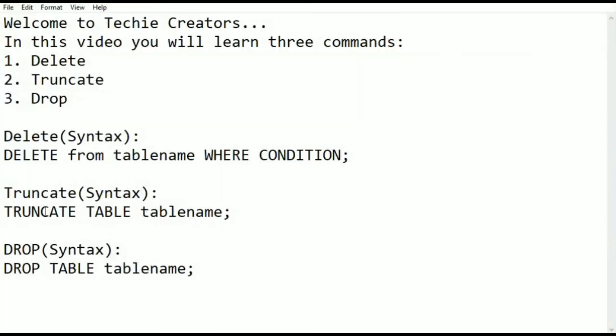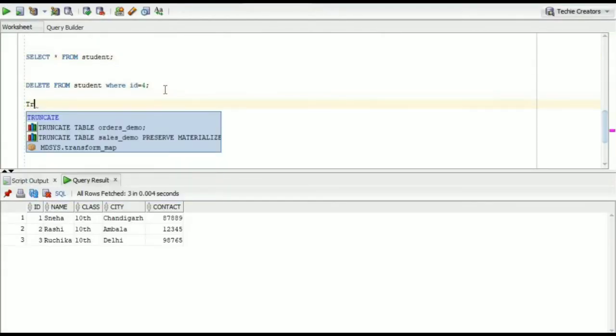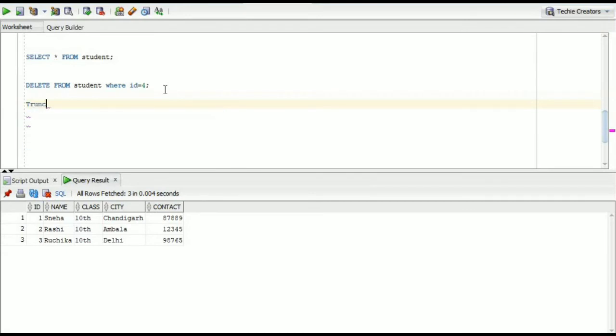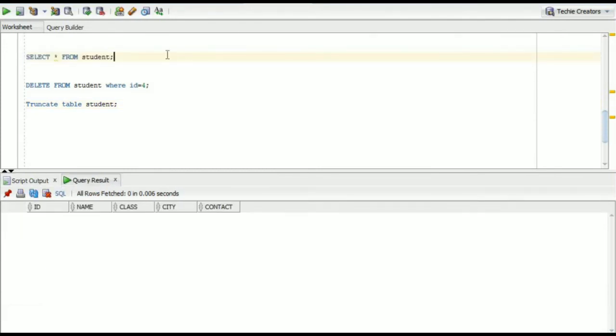Next is truncate. Syntax is truncate table tablename semicolon. Truncate table student semicolon. Now we will run this. Table student truncated. You can see all the rows have been deleted from the table.